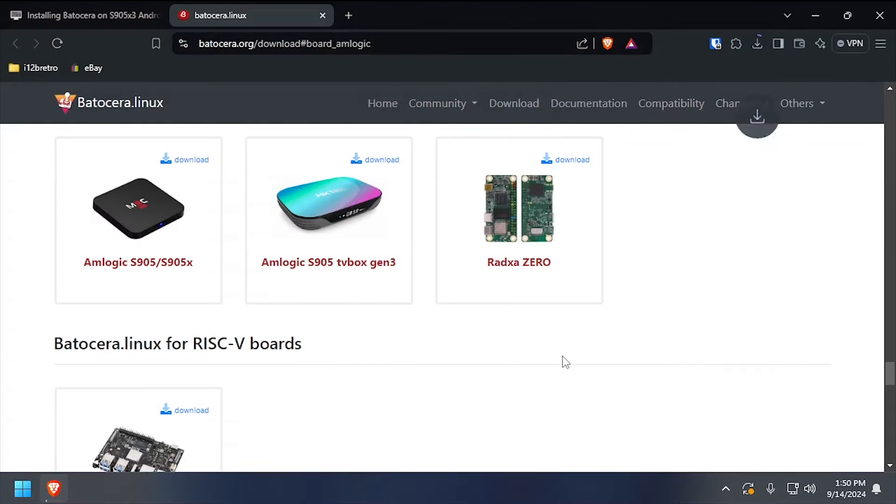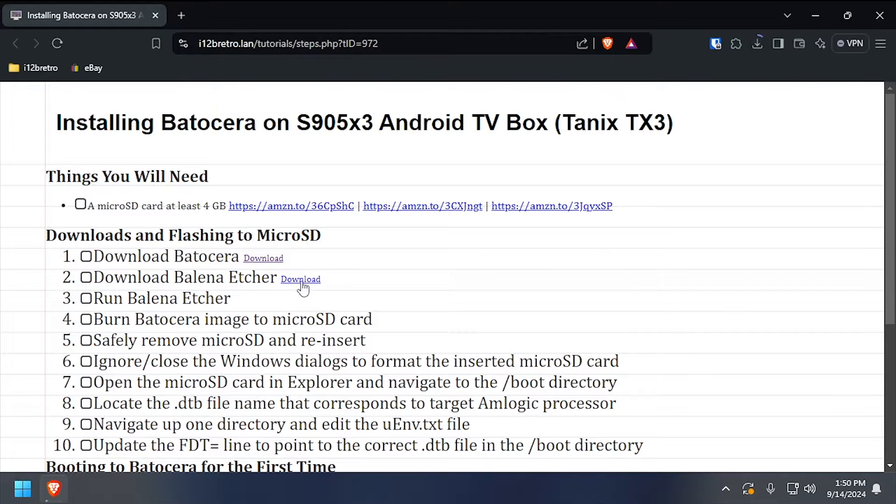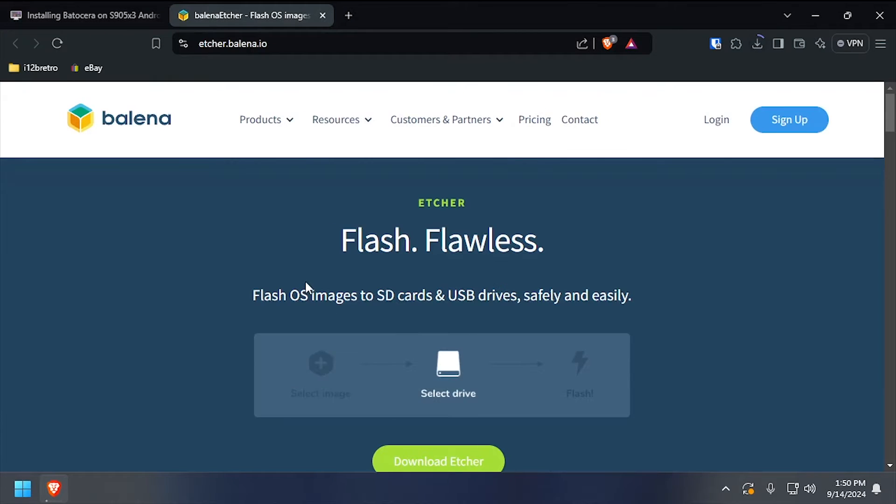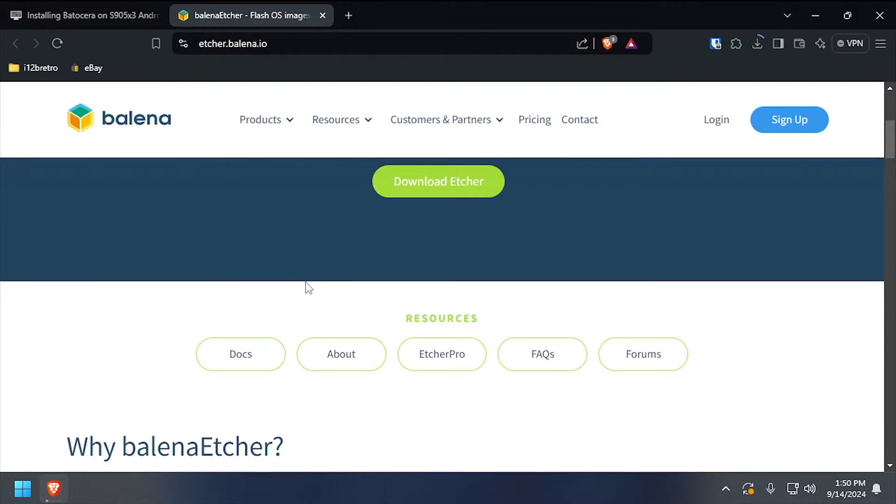To get started, we need to download Batocera for S905X3 devices, as well as Bellina Etcher.